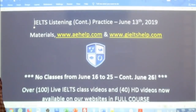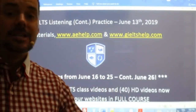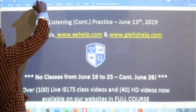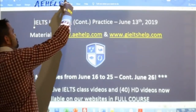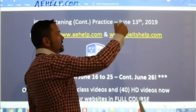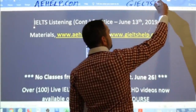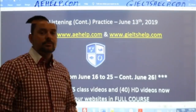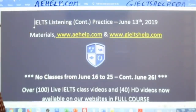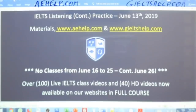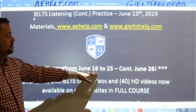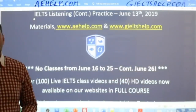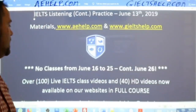A couple of important reminders: these classes, materials, the audio, and practice exams come from the world-class website aehelp.com for academic IELTS preparation, and for the general module, check us out at gieltshelp.com for lots of great materials to help improve your band scores. Also, we will not have classes from Sunday June 16th all the way to the following Wednesday June 26th — a 10-day break for our company members, and then we will continue.